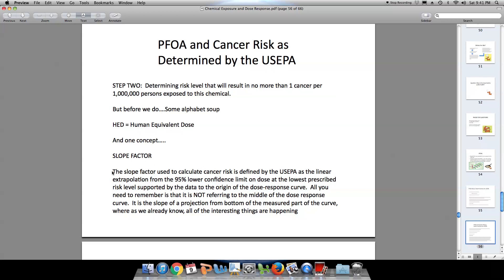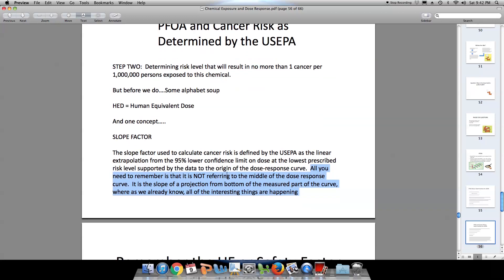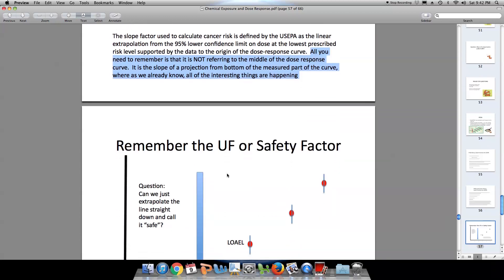All you really have to know is that we are not talking about the middle of the dose-response curve. Rather, the slope factor describes how we project to the bottom of the dose-response curve from the measured part of the dose-response curve. The bottom of the dose-response curve is where all the interesting things are happening in terms of public health.